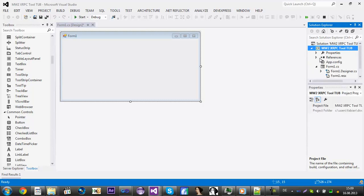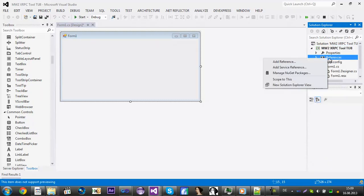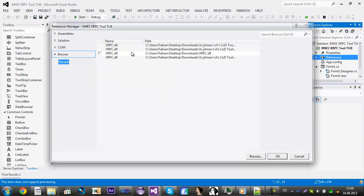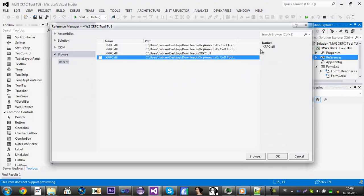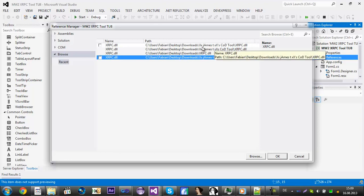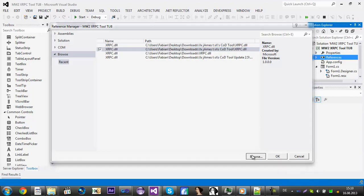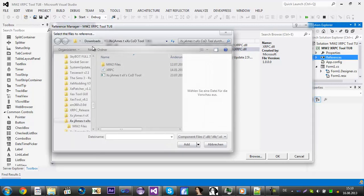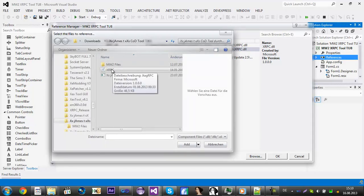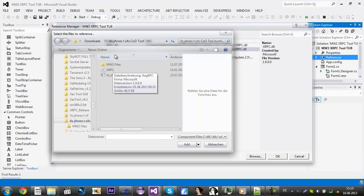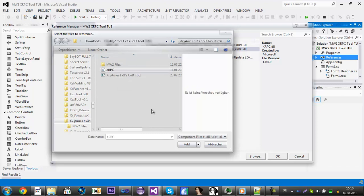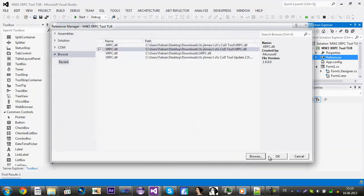You need to add a DLL, it's called xRPC. This one I think is from James tool, you can just click on browse. I will provide a link for downloading the DLL, so just click on the xRPC.dll and then click Add and then OK.